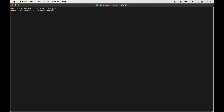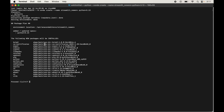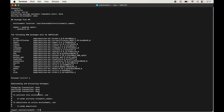To create the environment, type: conda create --name streamlit_new_env python=3.13, which is the latest version as of now, and hit Enter. It will show how many packages will be installed in this new environment. Type y and hit Enter. Once it is completed, our environment should be created.